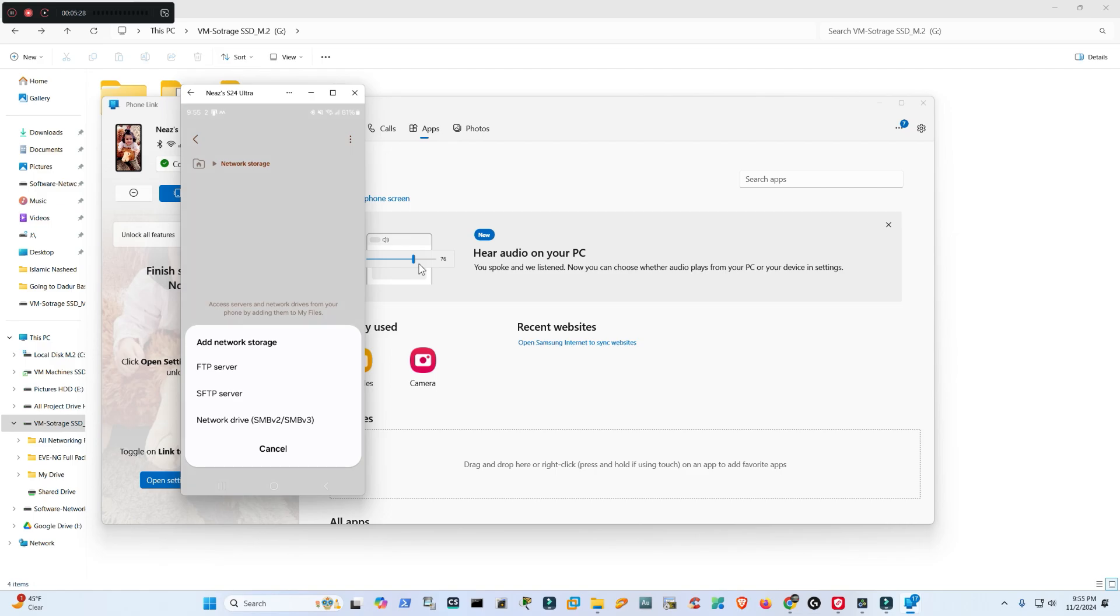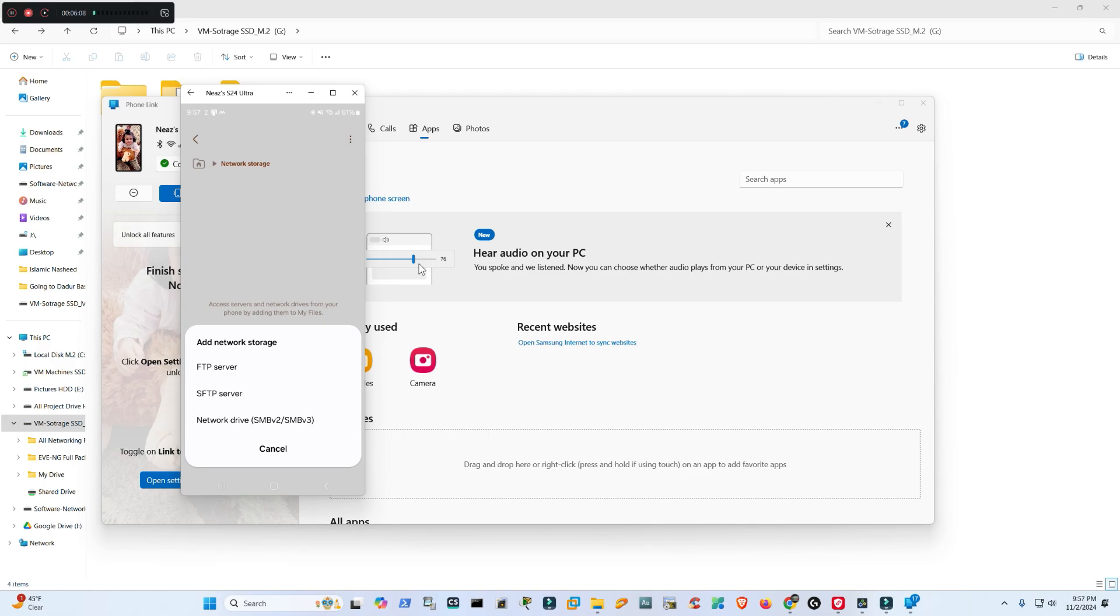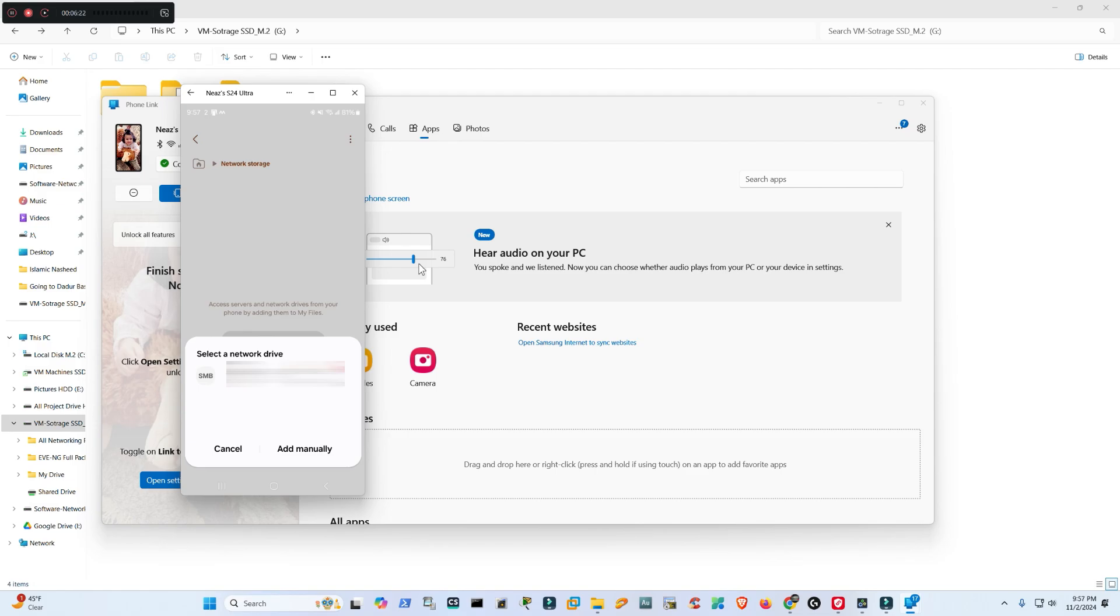See, I have three options here. FTP Server, which is File Transfer Protocol, that transfers files without any encryption - that is ideal for open networks. This one is SFTP, which is Secured File Transfer Protocol. This option adds encryption. But we are going to do Network Drive SMBv2, that allows shared access on local networks with encryption, best for device-to-device sharing, which is ideal for our case. Let's do this one. Now it is looking for that shared drive.